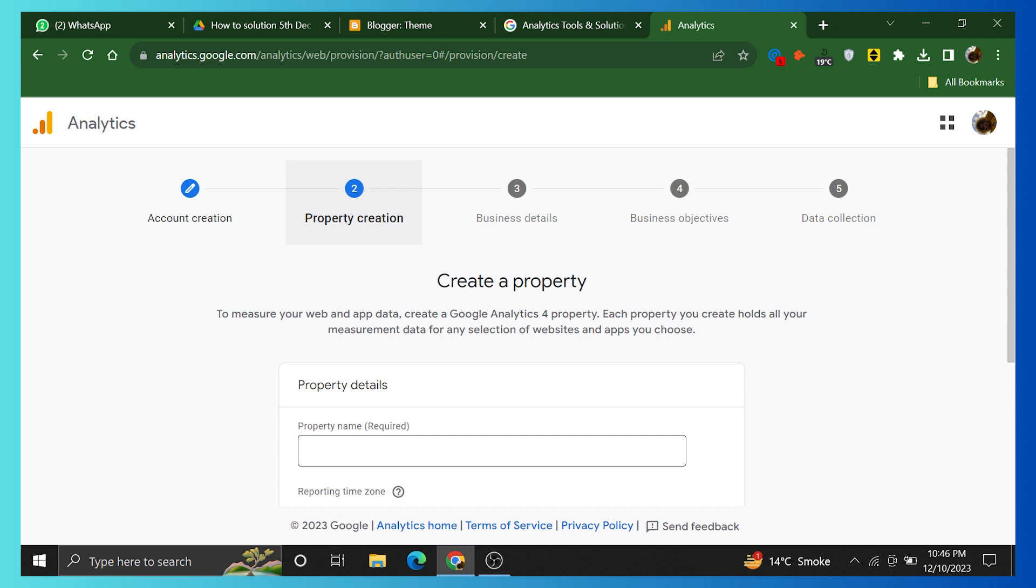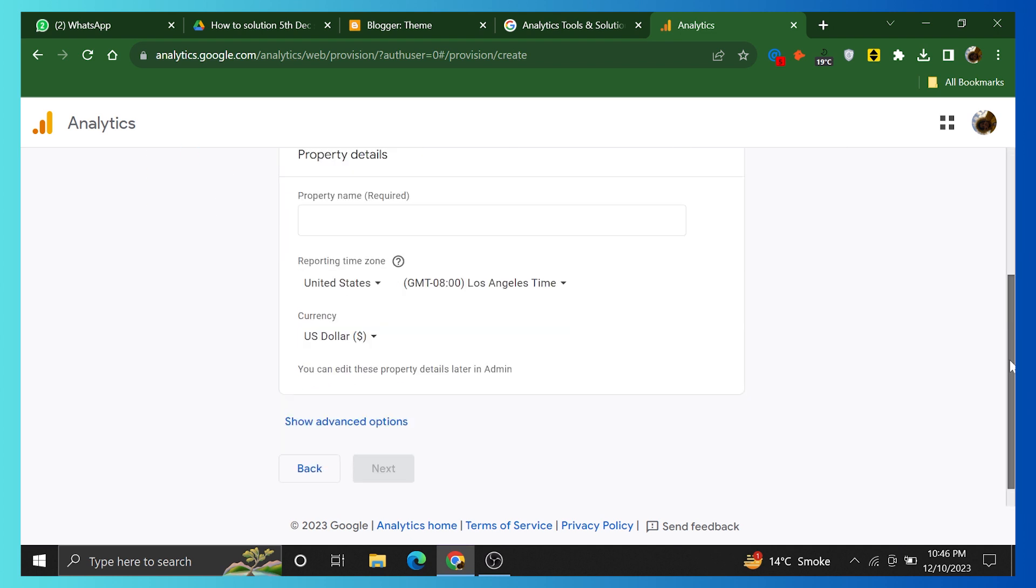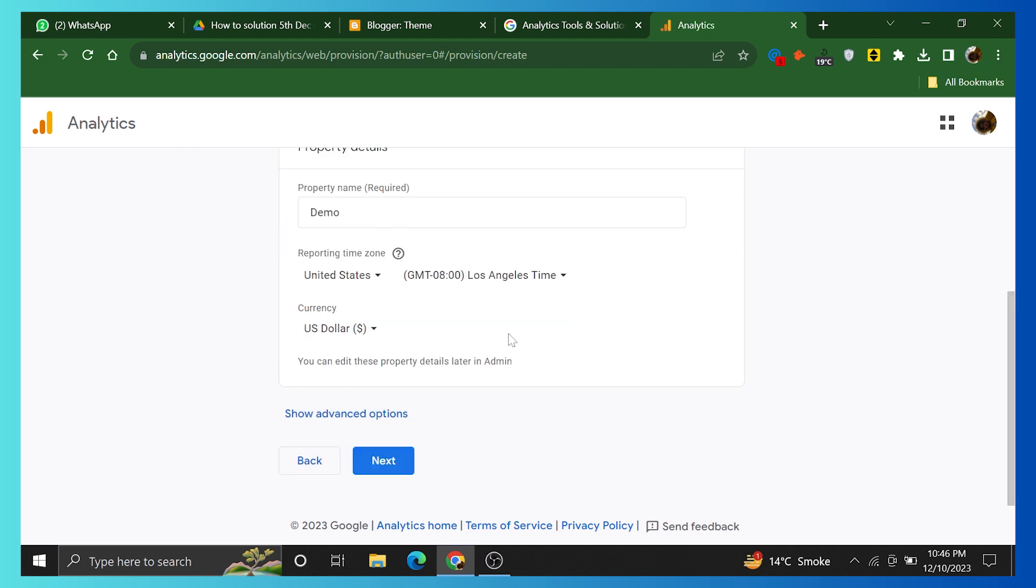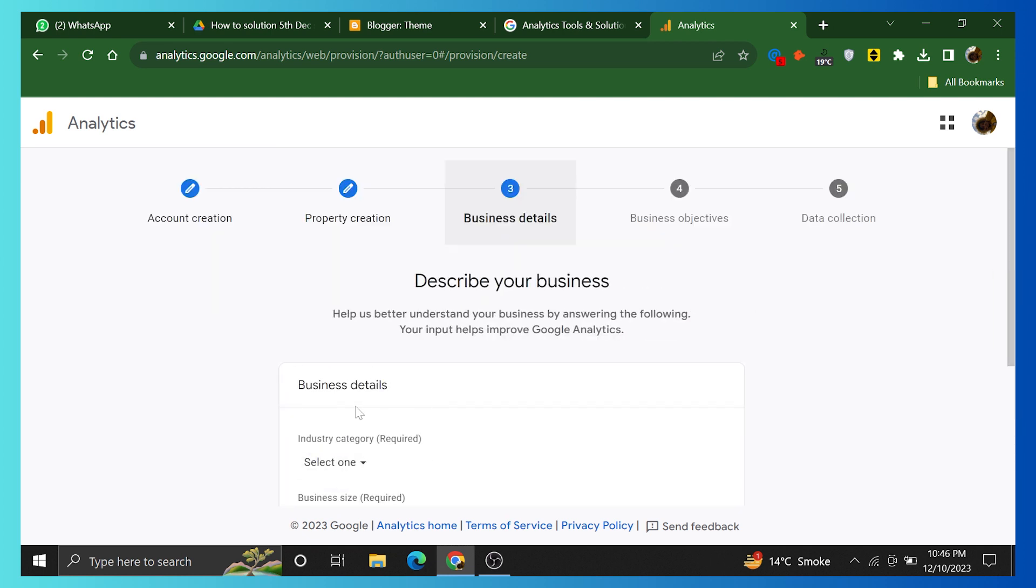Now, the next step is to create a property. Add property details, reporting time zone, and currency. Click on Next.